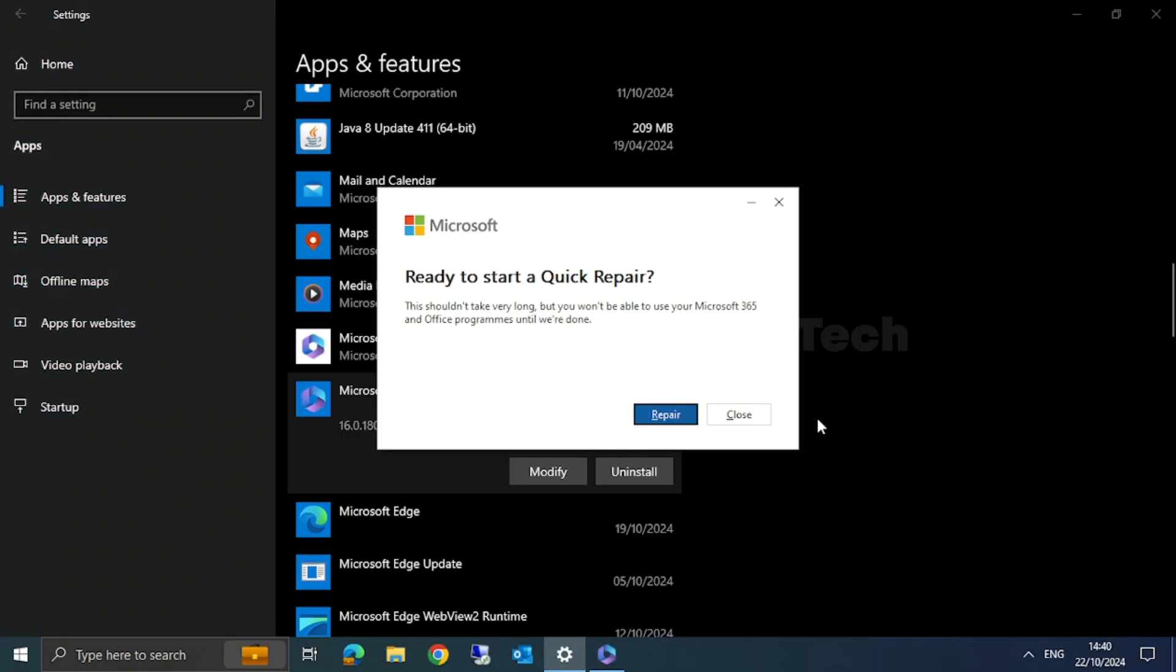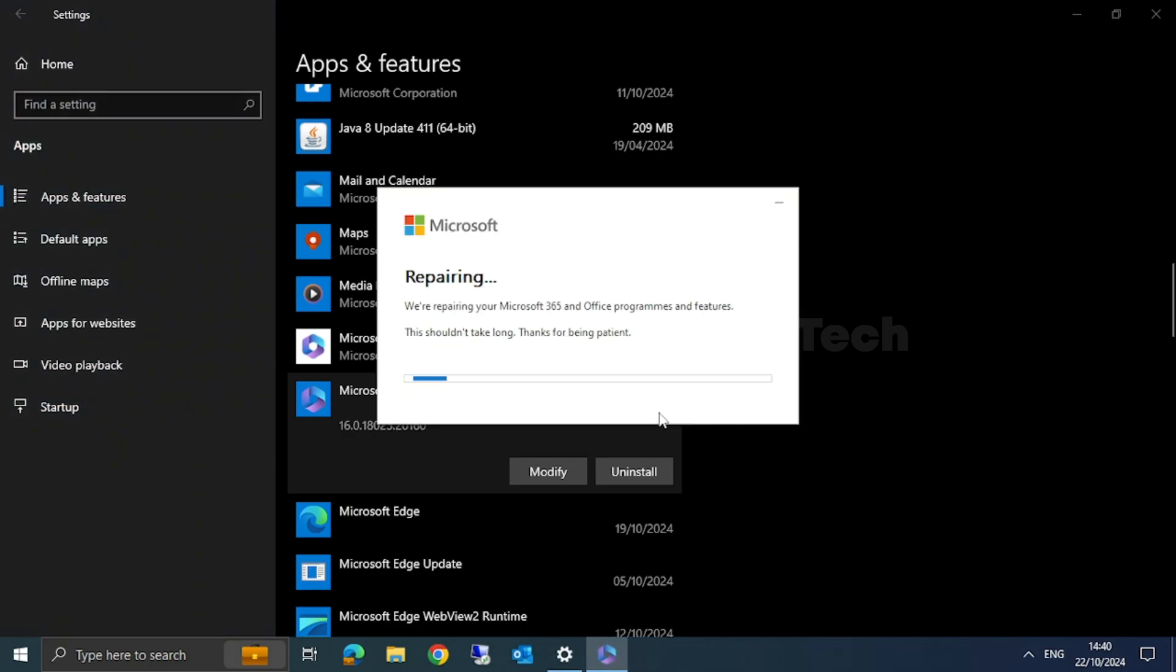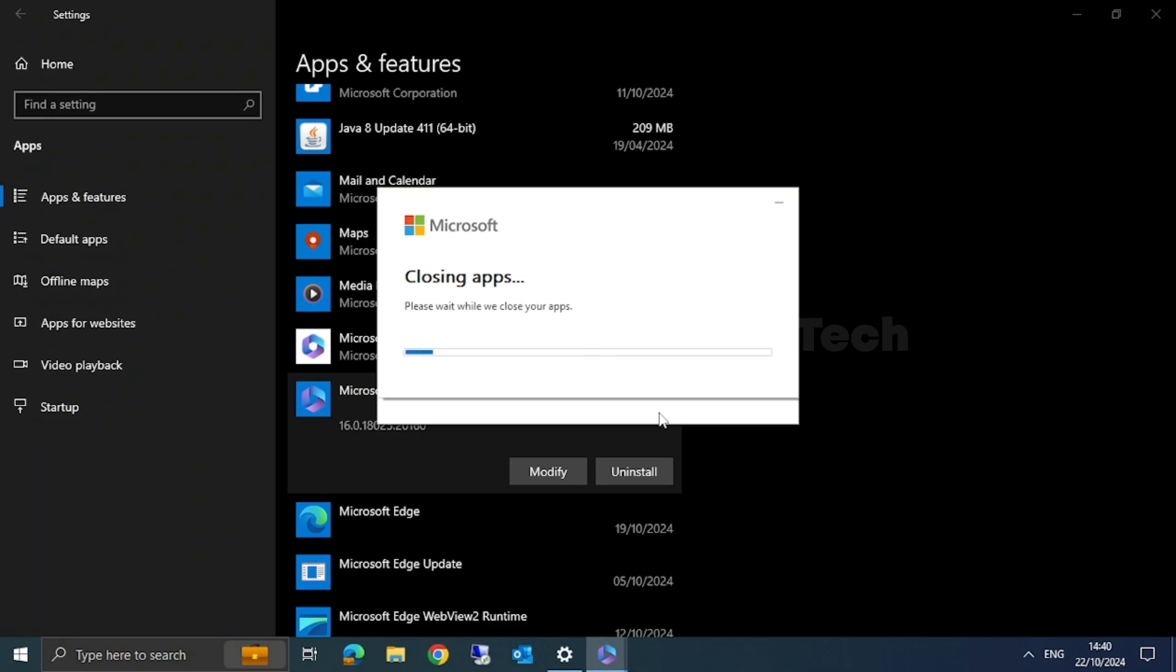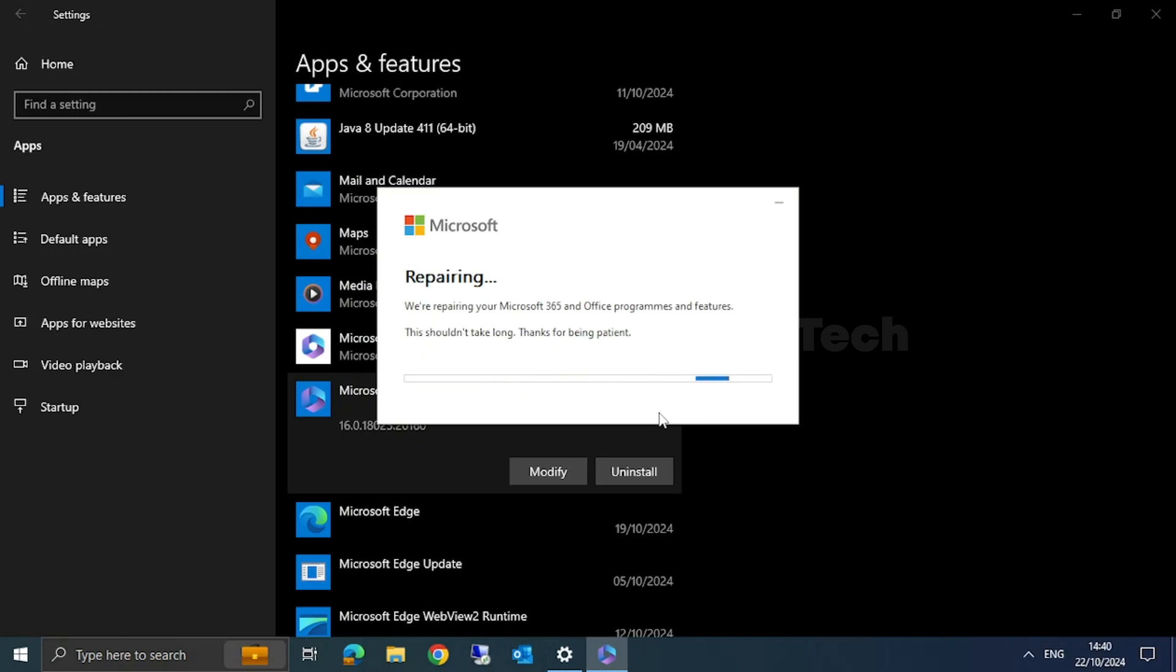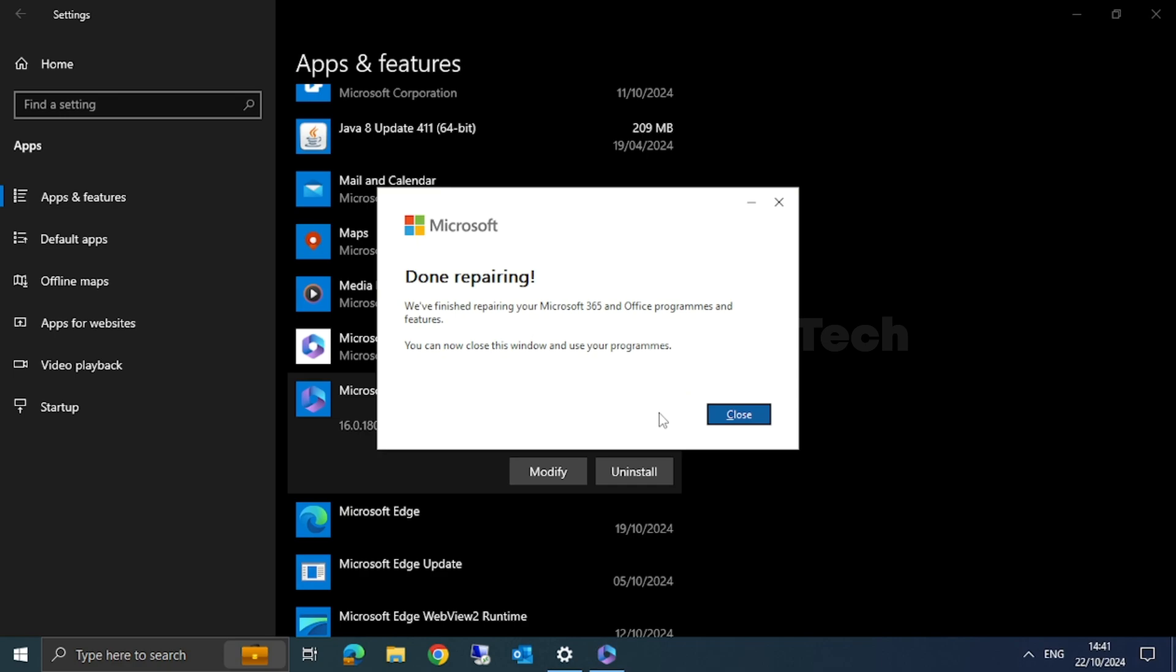It's asking if you're ready to start a Quick Repair. Click on Repair. Now the repair has started. It will take some time to finish, so you have to wait. Now the repair is completed. Click on Close.